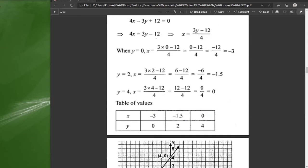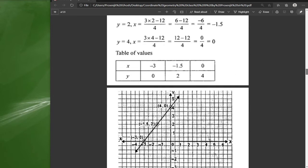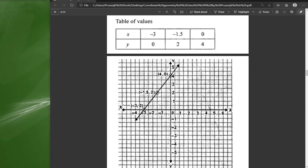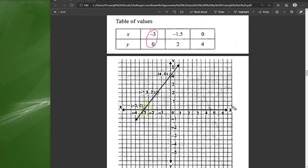After completing the table, you only need 3 values — that's more than enough. Plot those coordinates: (−3, 0) is placed here, (−1.5, 2) is somewhere here, and (0, 3) or (0, 4) accordingly. Once you have these 3 points, draw one straight line through them. That is the final graphical representation of the equation.